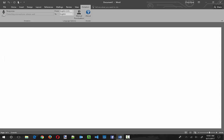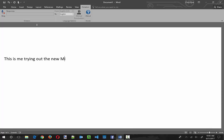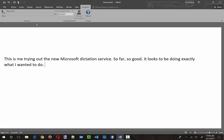This is me trying out the new Microsoft dictation service. So far, so good. It looks to be doing exactly what I wanted to do. New paragraph.